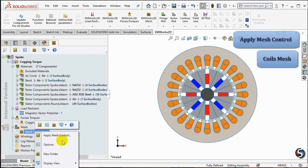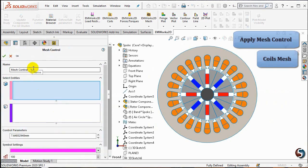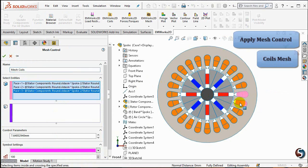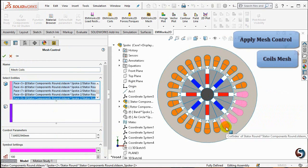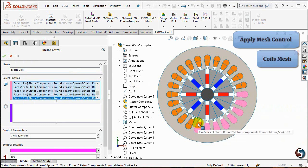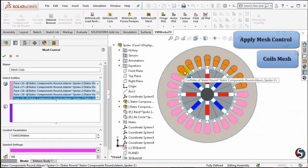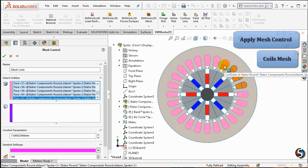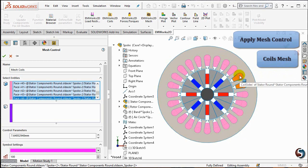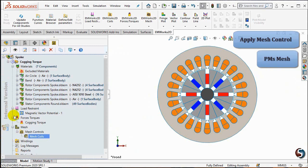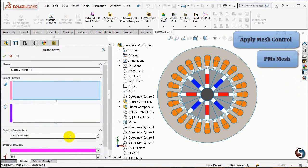Under the Mesh folder, right-click on the Mesh control and select Apply Mesh control. Name the Mesh control as Mesh Coils and select all the coils, then set the control parameter value as 1 mm. In the same way, create a Mesh control for the PMs, the band edge, and also the shaft.